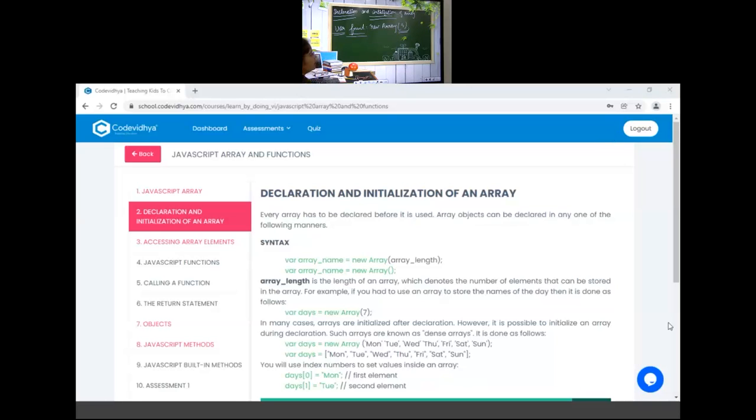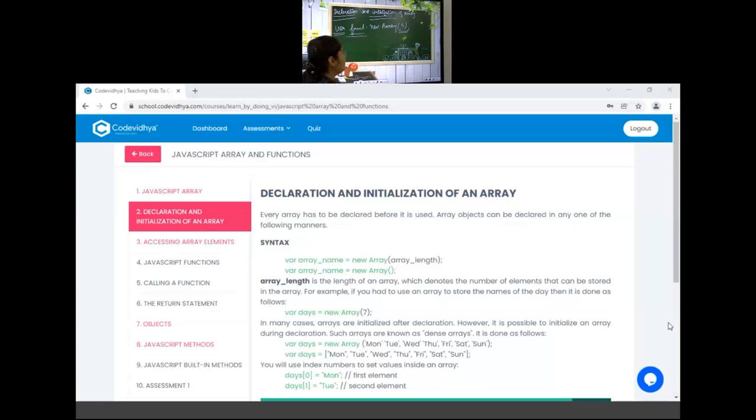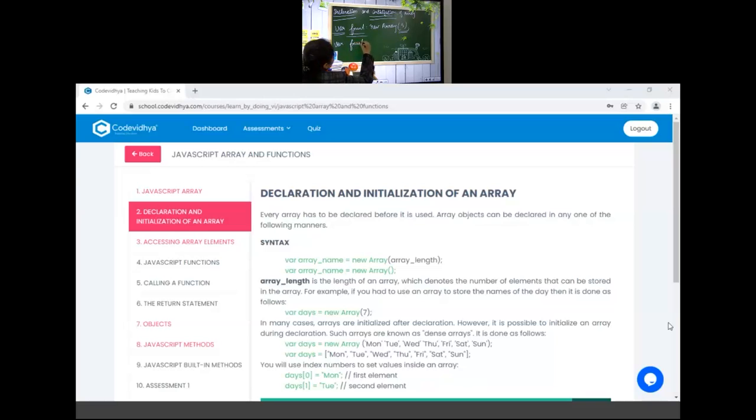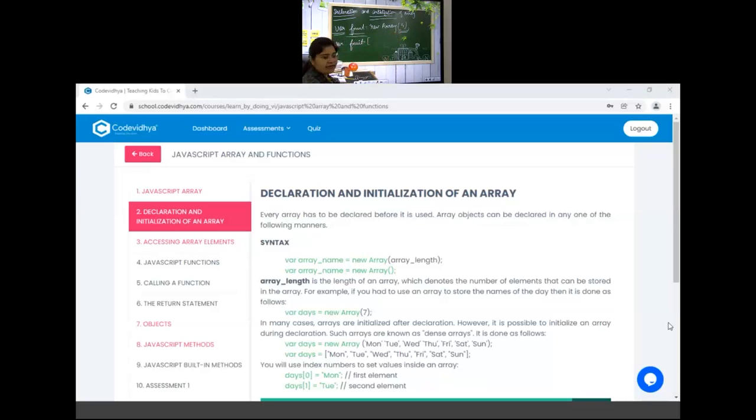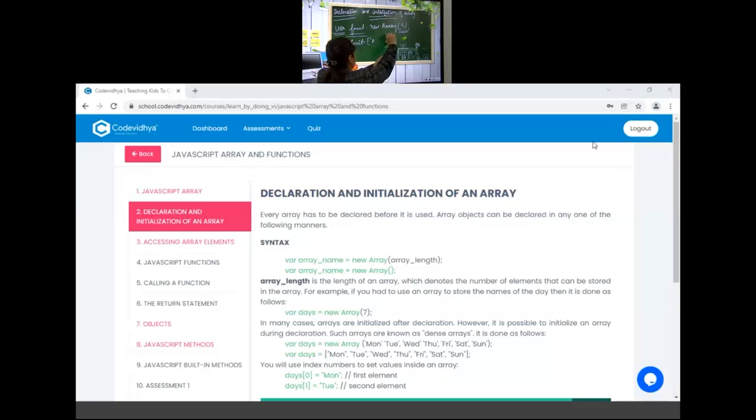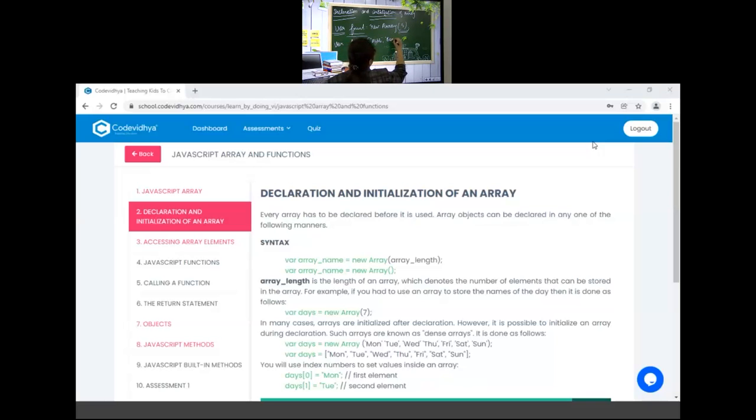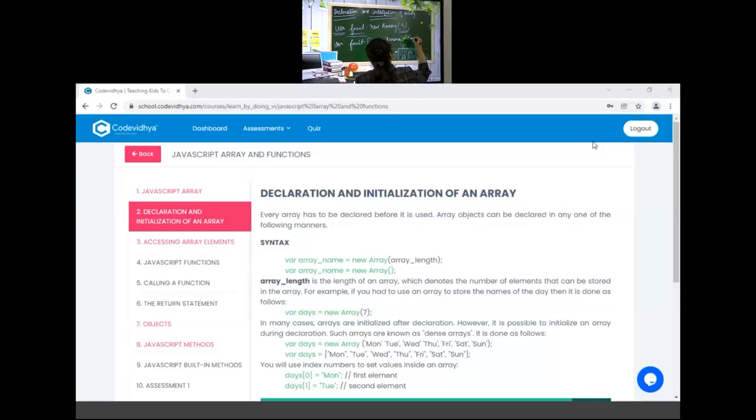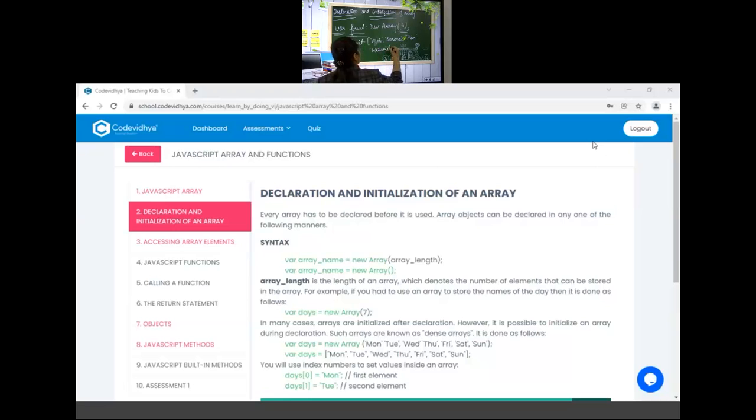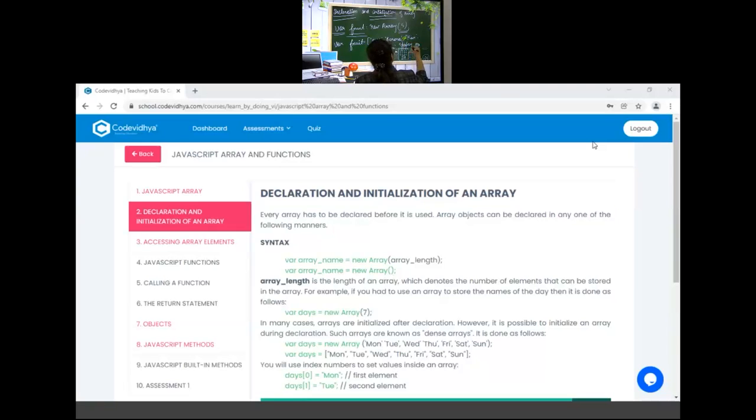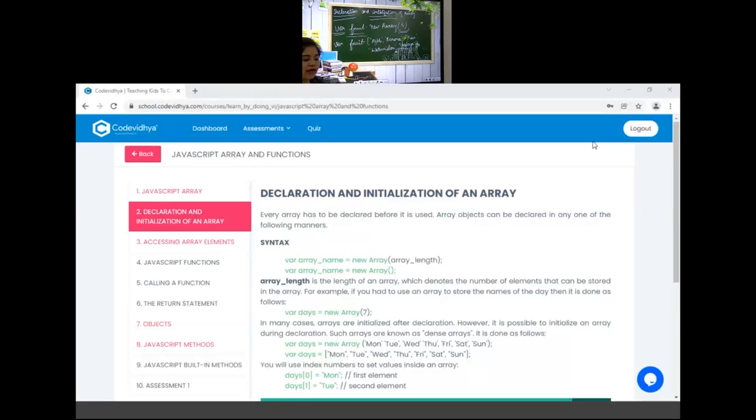Suppose we are writing variable fruit is equal to new array in bracket we have written 5. Variable is keyword, fruit is array name, and 5 means we are going to store maximum 5 elements in this array. This is array declaration. Now we will write array name and in bracket we write values: apple, banana, kiwi, watermelon and papaya. How many elements can we store? 5. If you store 6 elements, you will get an error.